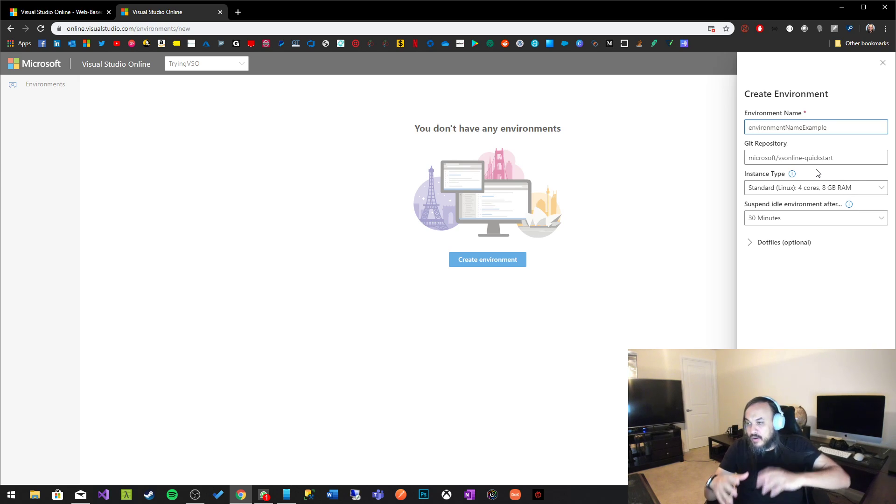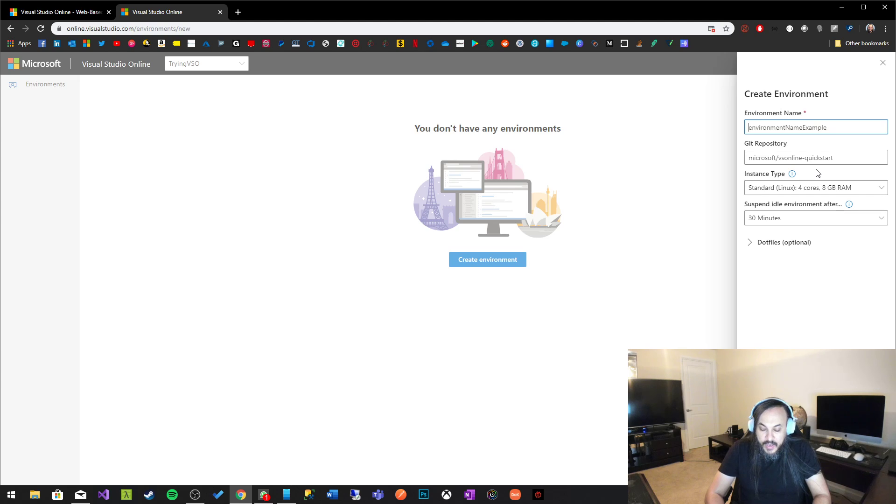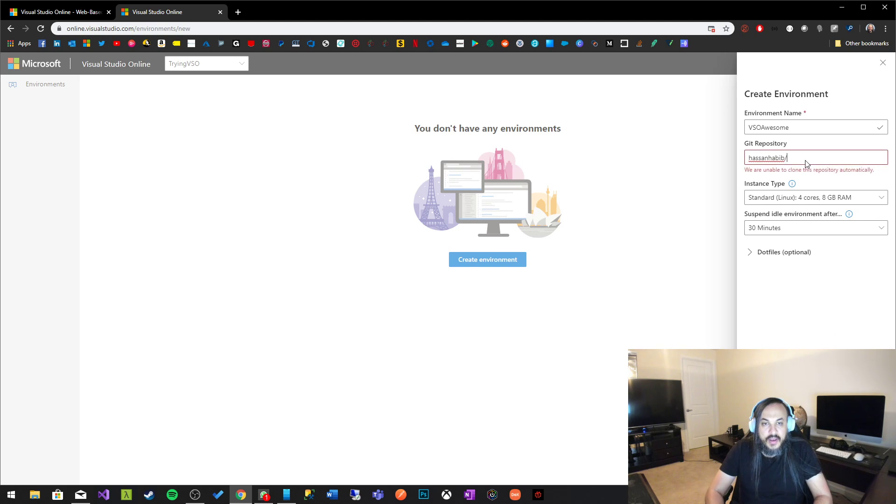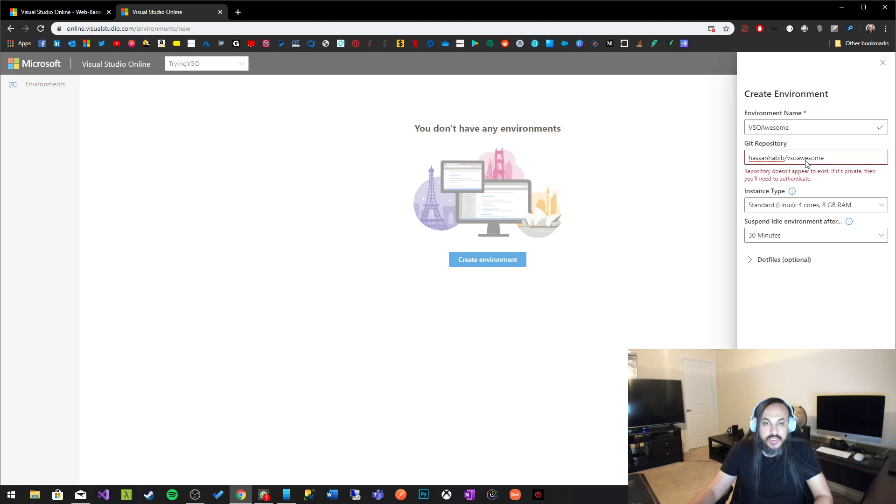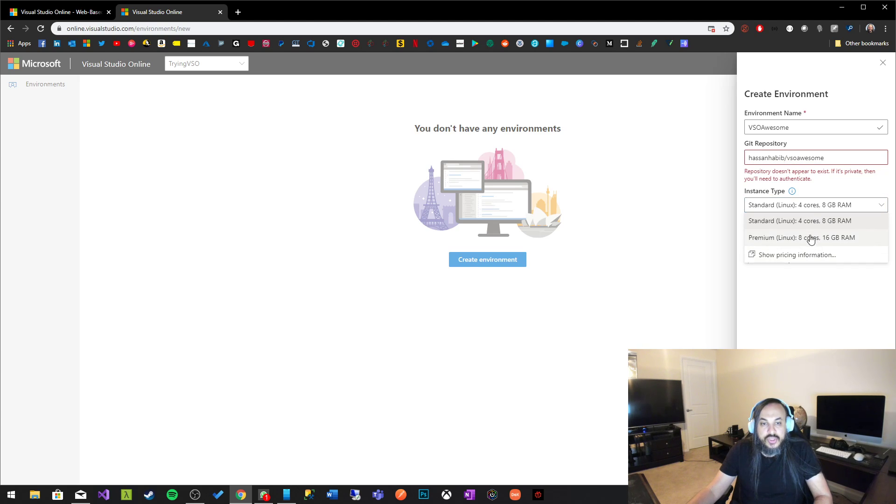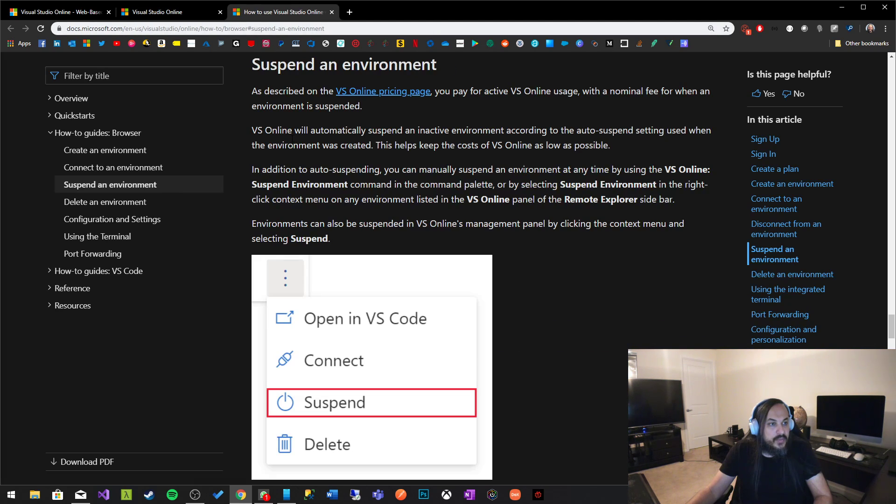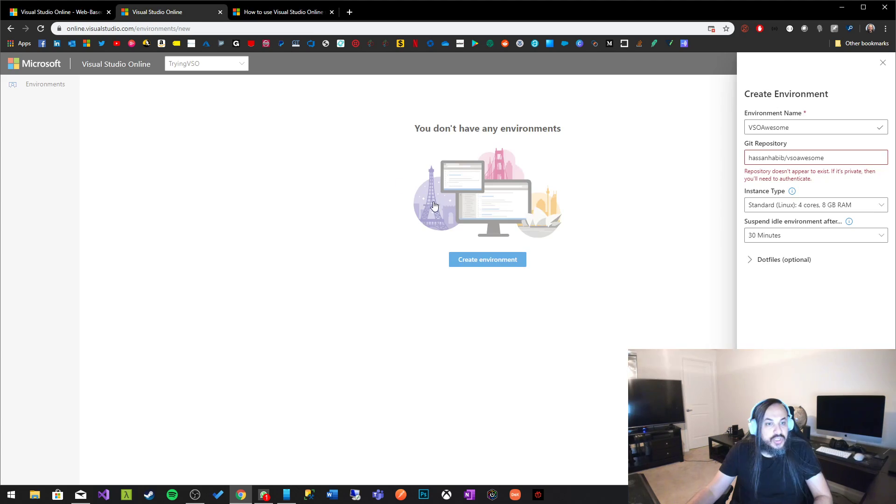So let's go ahead and create an environment. This is a development environment. Let's say we're preparing a development environment for a new project. So I'm just going to go here and call it VSO awesome. Okay so VSO awesome and I could actually push to a git repository so I could go and say Hassan Habib and then VSO awesome project and it's going to require me to authenticate. We'll come back to that one in a little bit. And then I get to choose what instance I want to use. So I could just go with Linux 4 cores for now. Suspend idle environment after 30 minutes. What does that really mean?